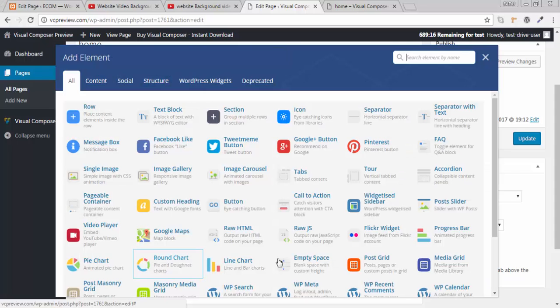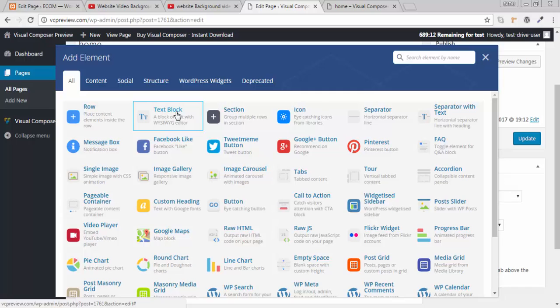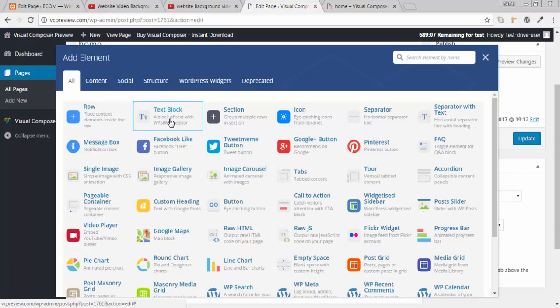Click on add element. I will be explaining this with the help of two elements. I will select text block and one I will select the video player. First of all I will add text block.